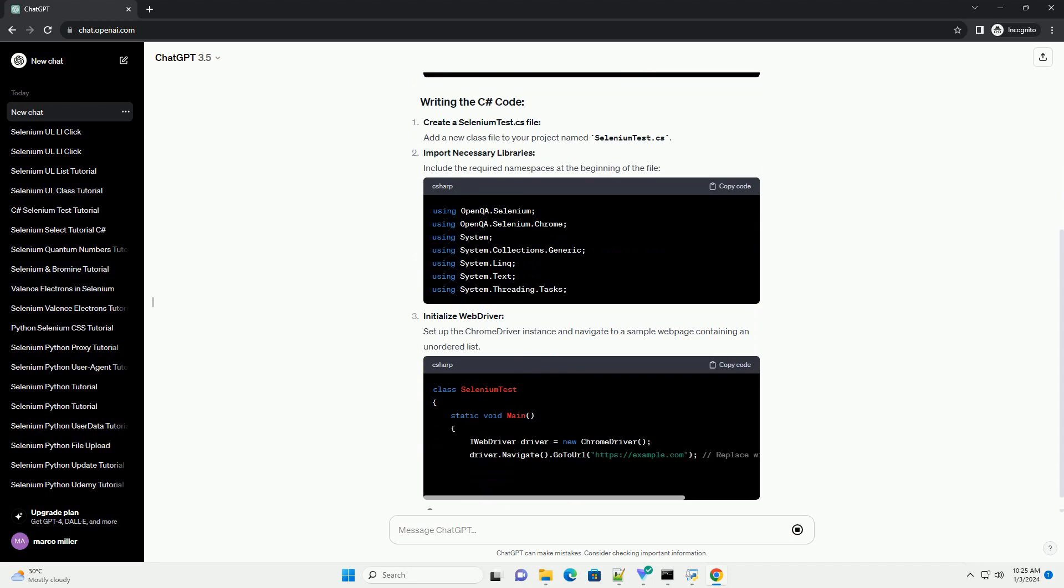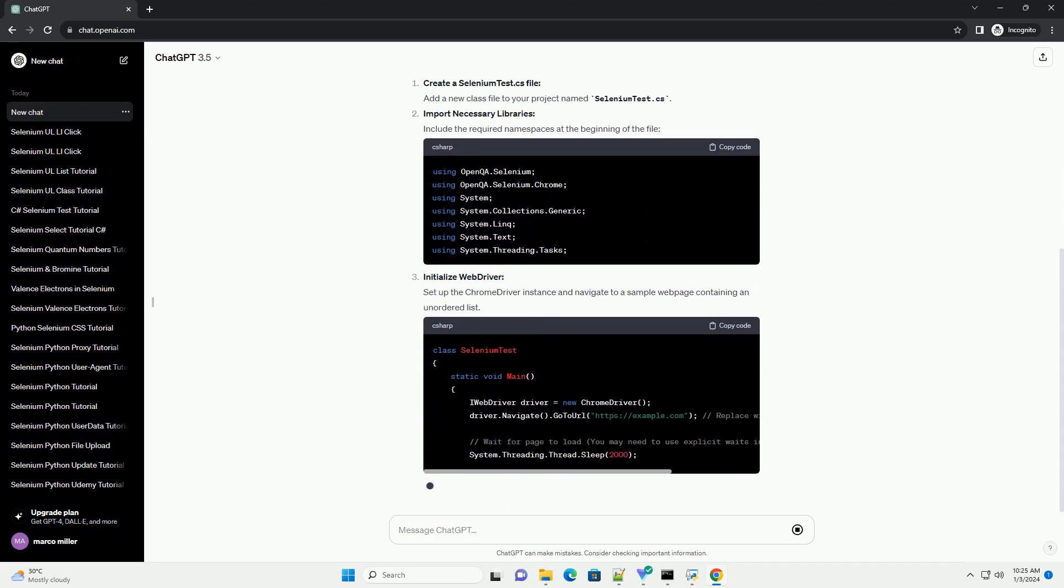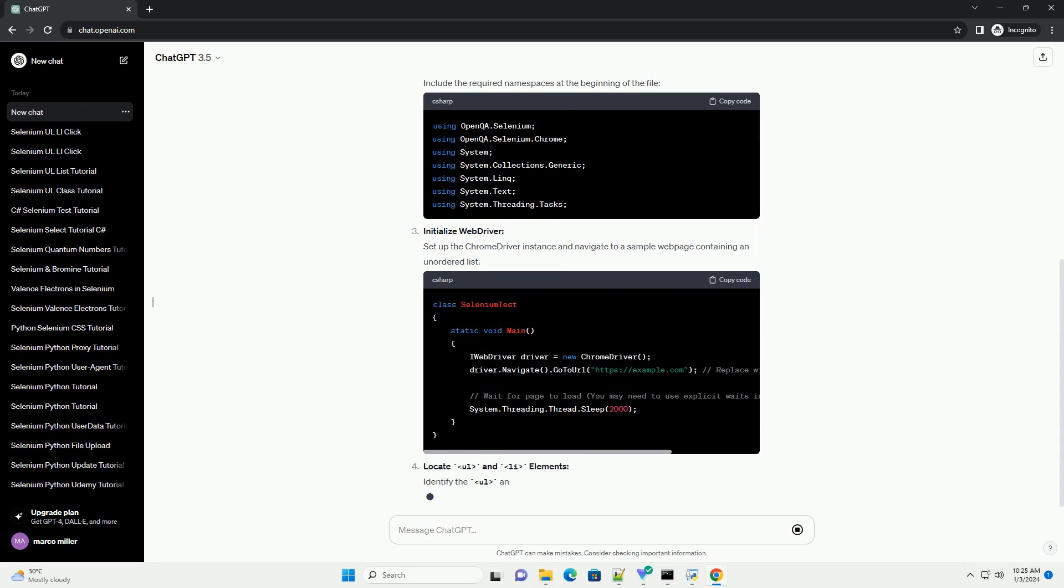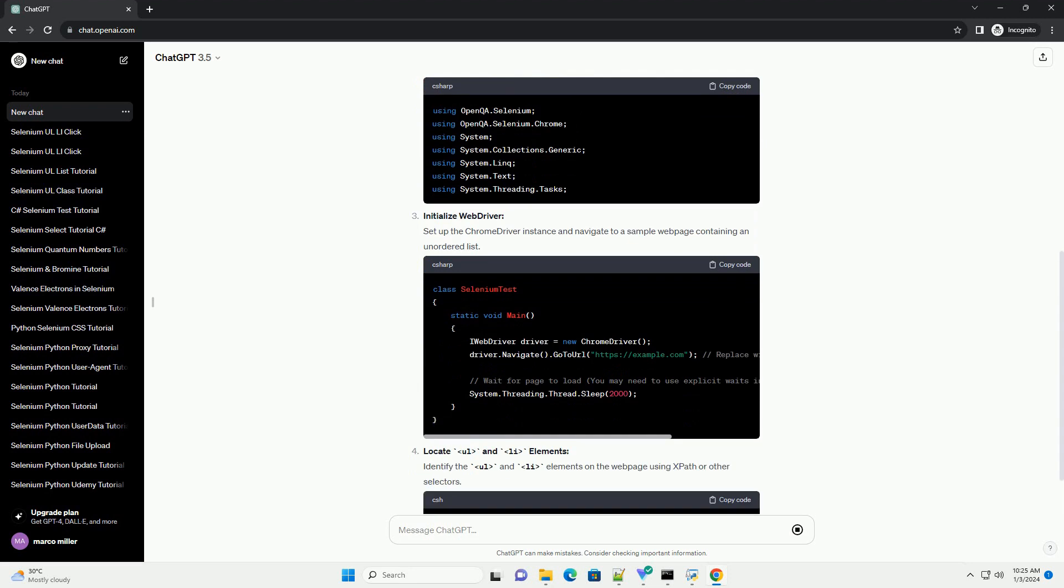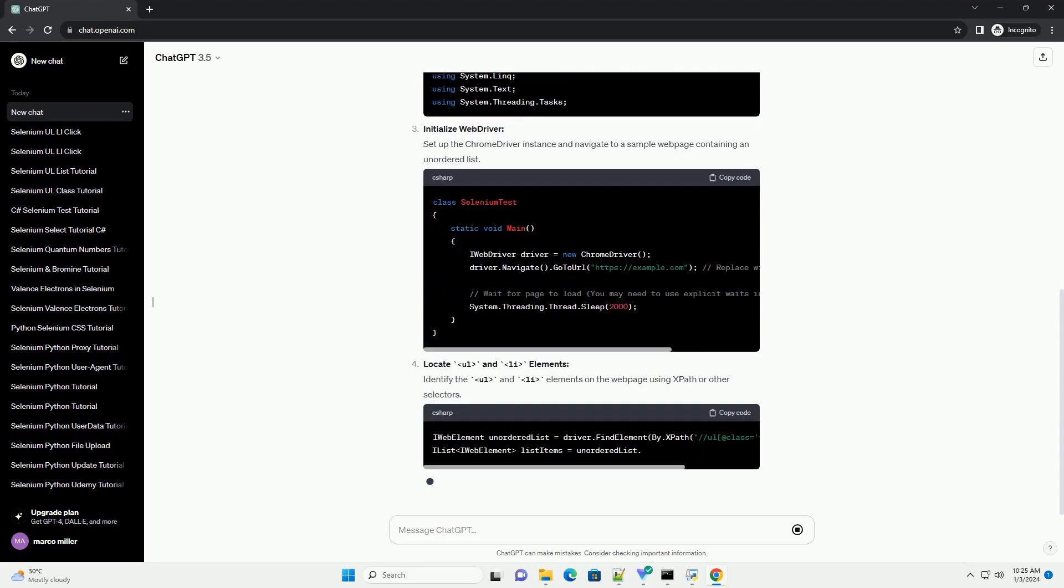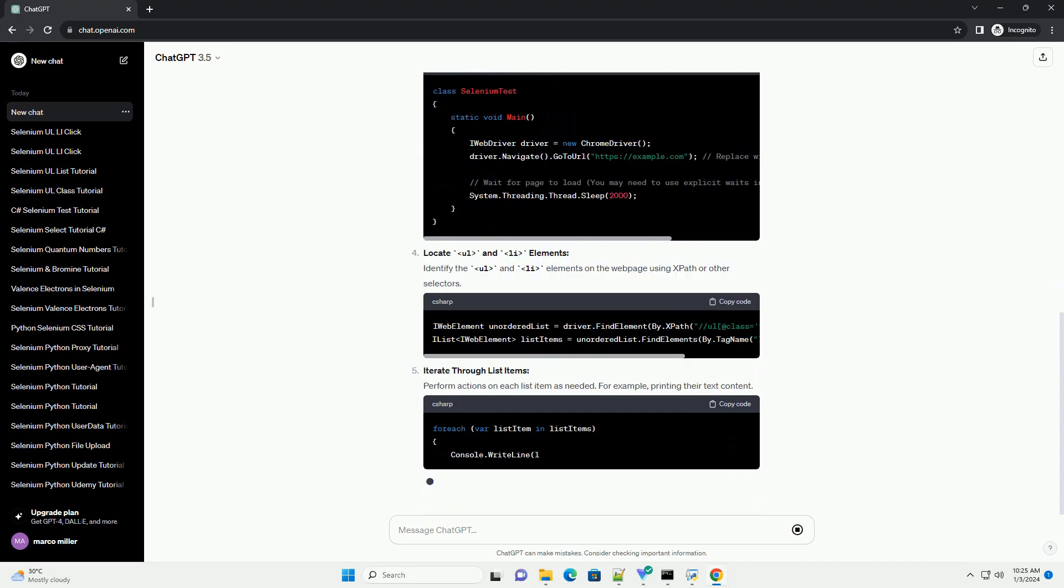Install Visual Studio. If you haven't already, download and install Visual Studio from the official website. Create a new C Sharp project.